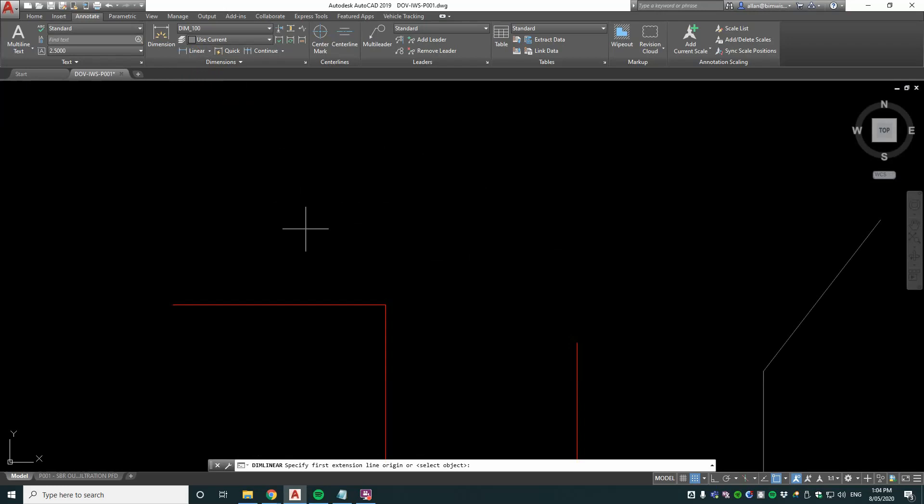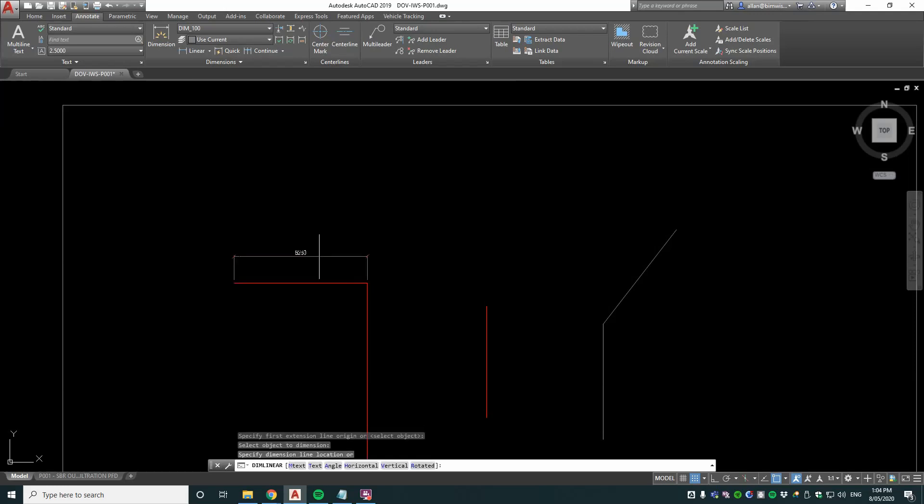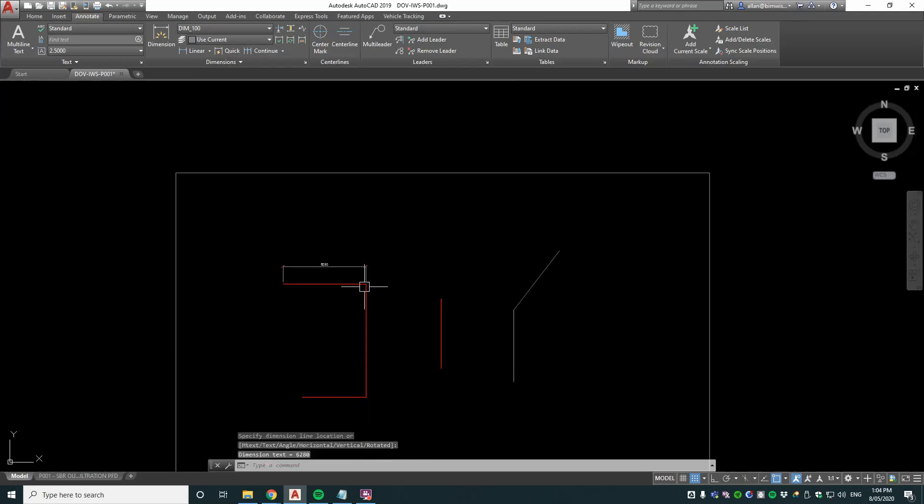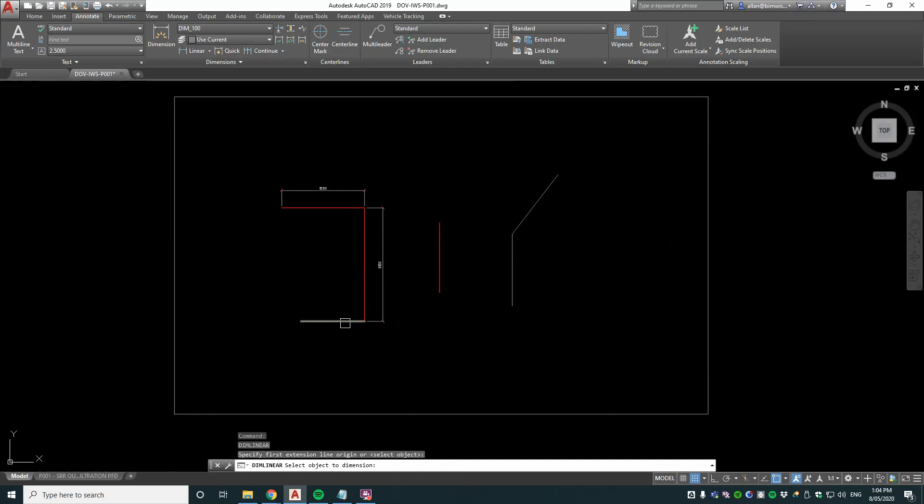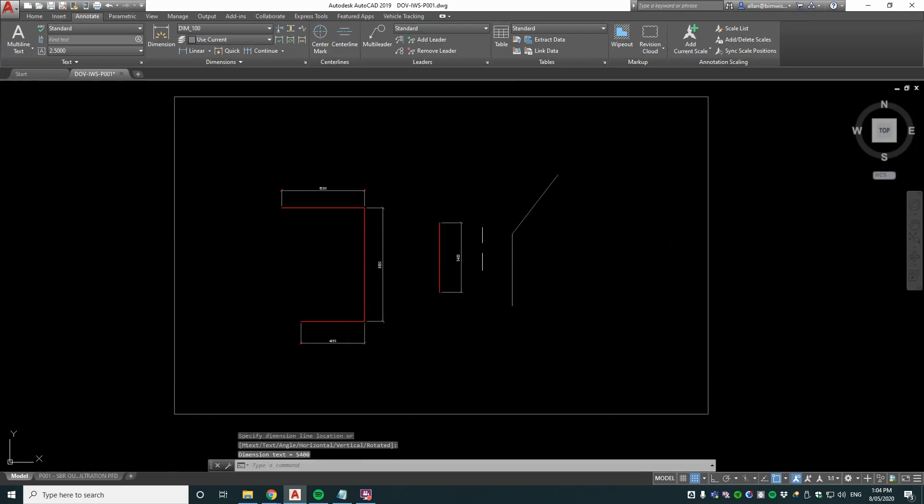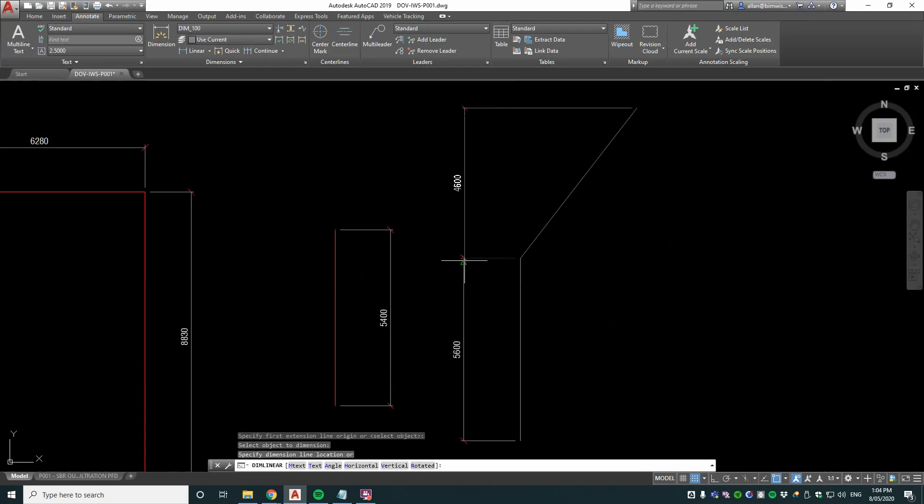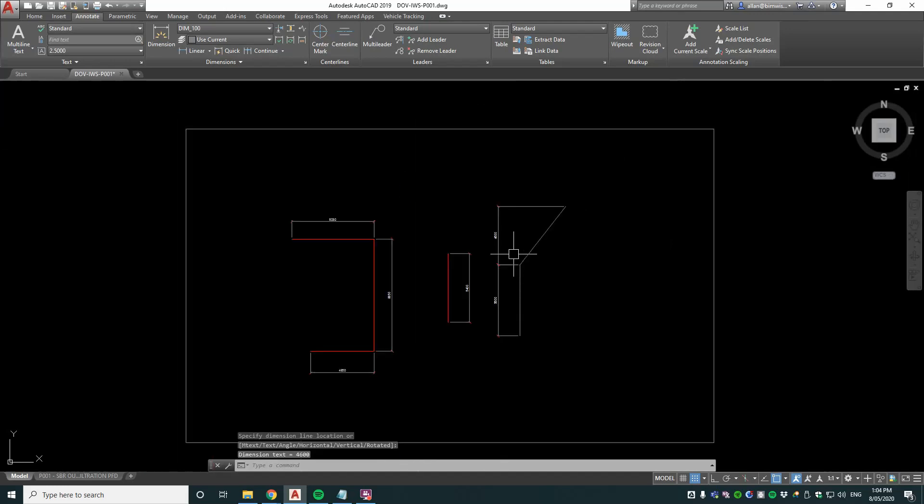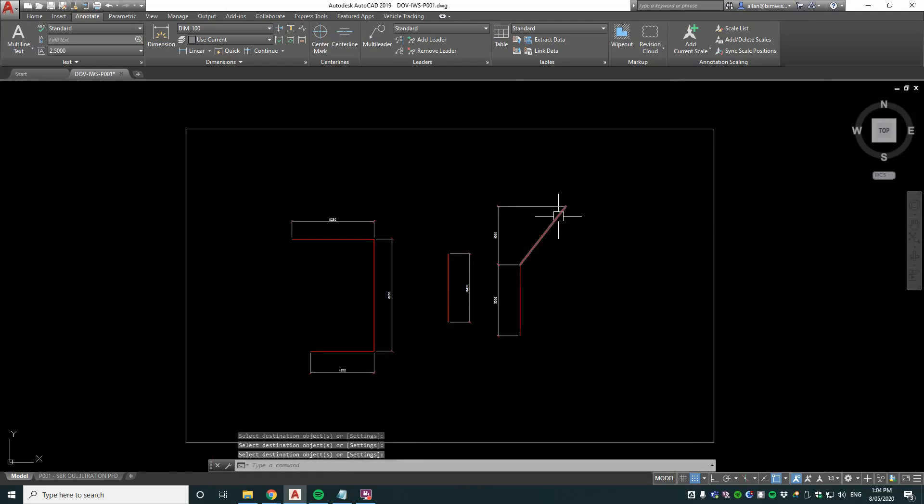Let's hit return on that and select those objects. Notice how it does the dimensioning like this, which is quite speedy if you want to dimension objects that way.